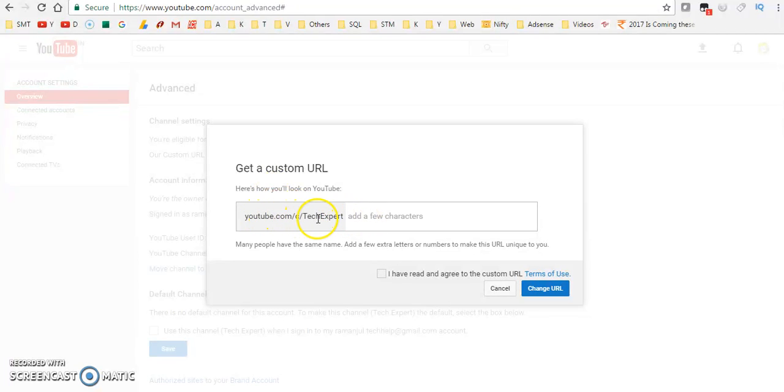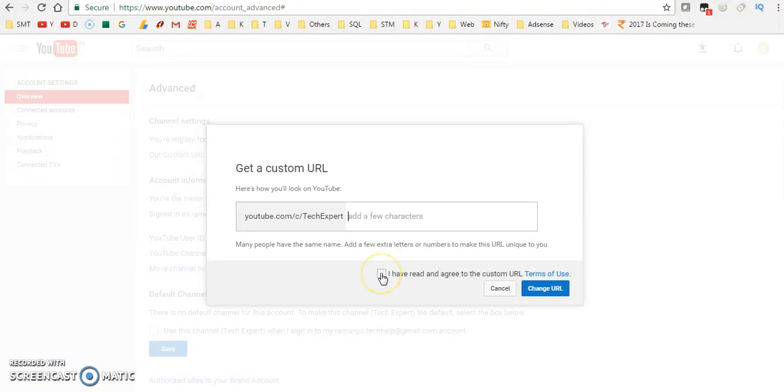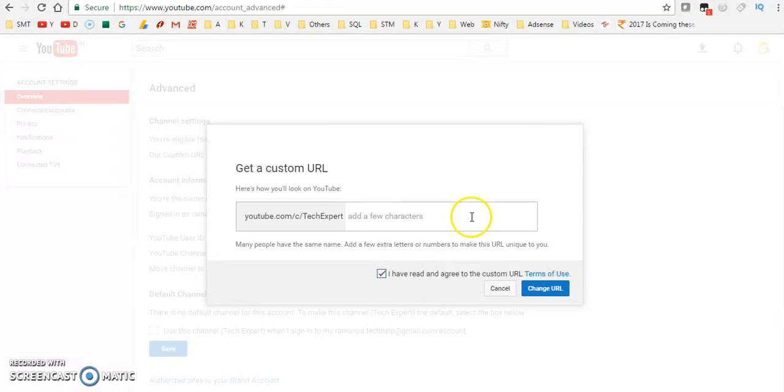This is very easy for everyone to remember. Just click on 'I have read and agreed to the custom URL.' If you want to add something also, you can add here some characters.